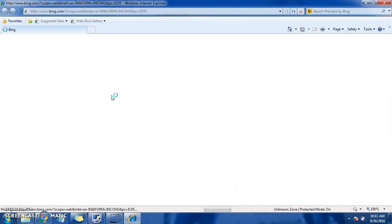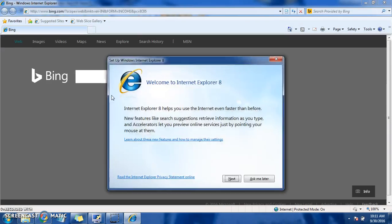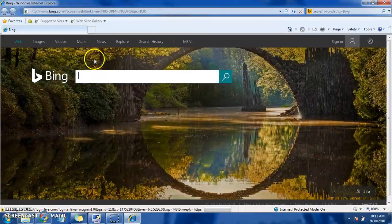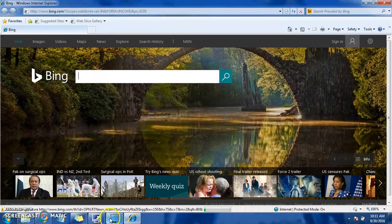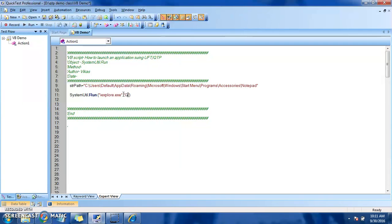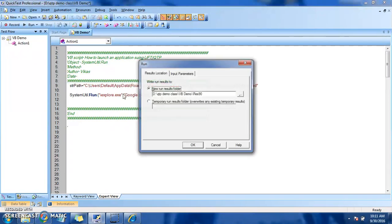So here it is, our Internet Explorer is launched. And if we mention the URL, it will launch the URL as well. In our second parameter, what URL we want to launch - google.com. So we'll see once again, we'll run it and see the result.